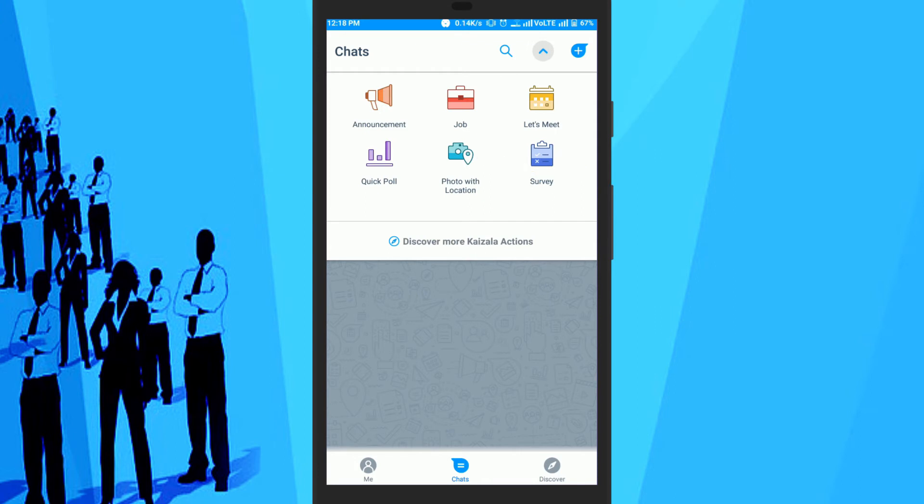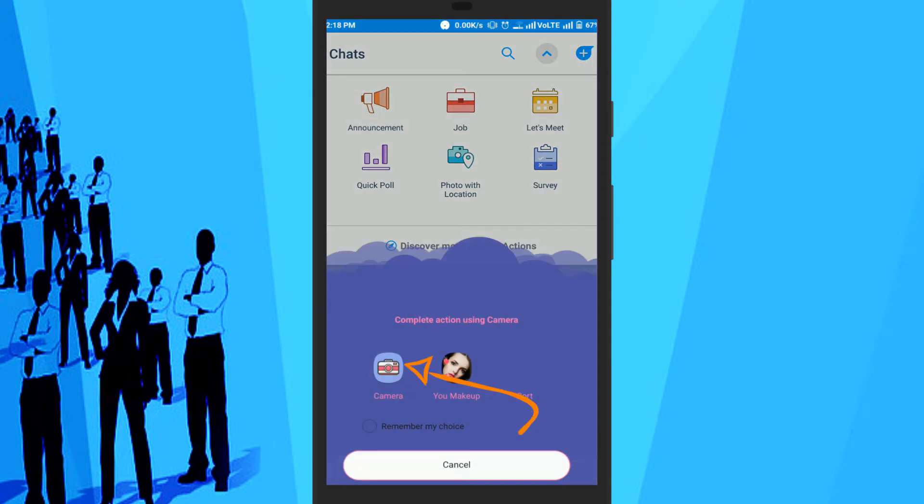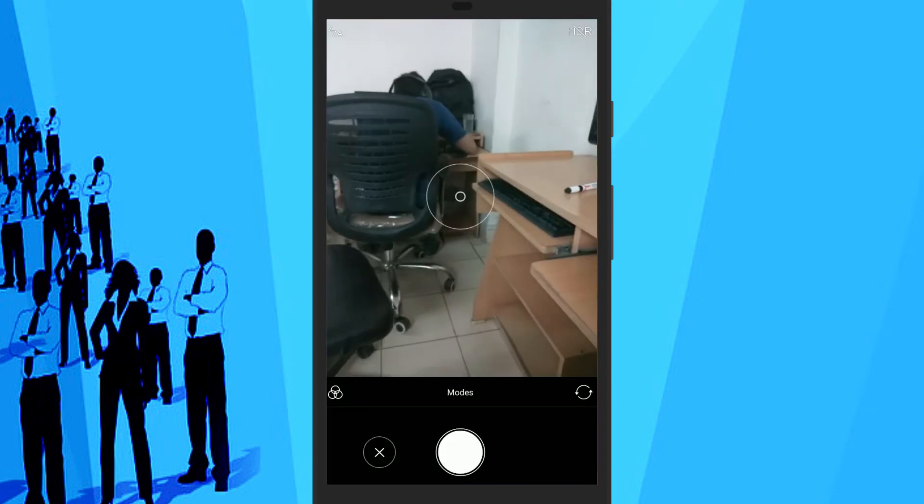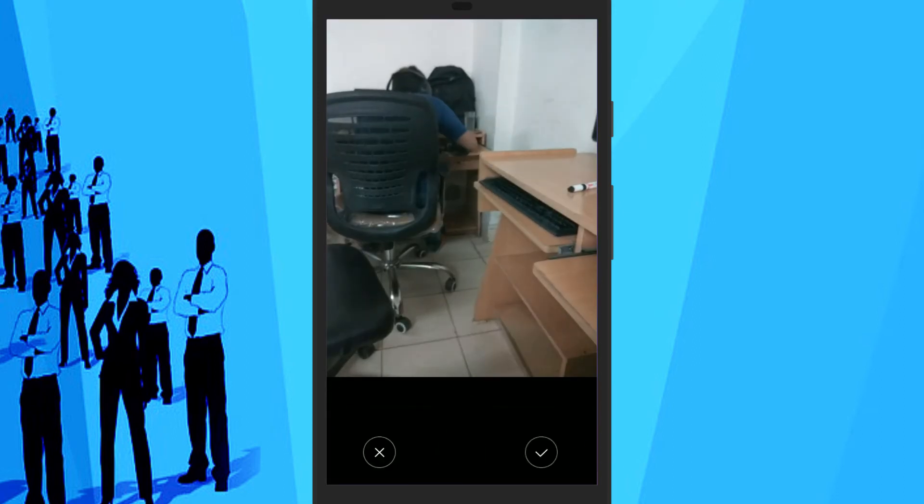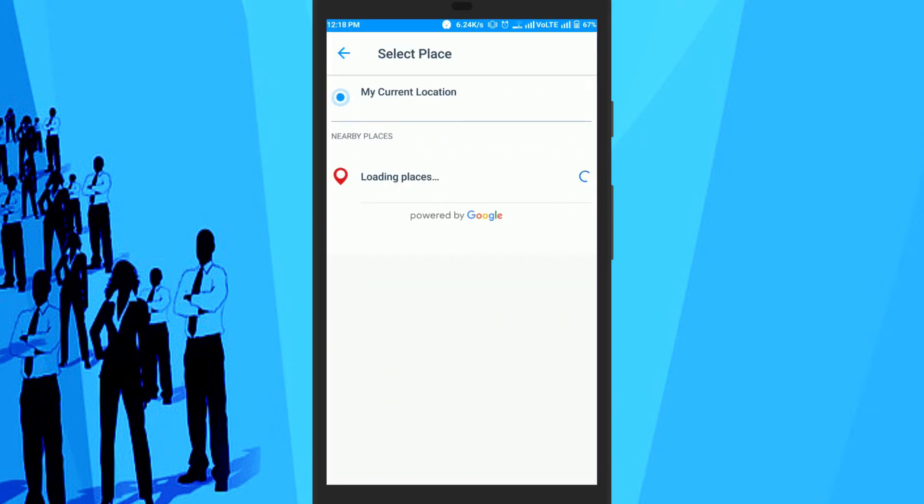It will open up the camera for you to take a photo. After you do that, it will allow you to search and select your current location.